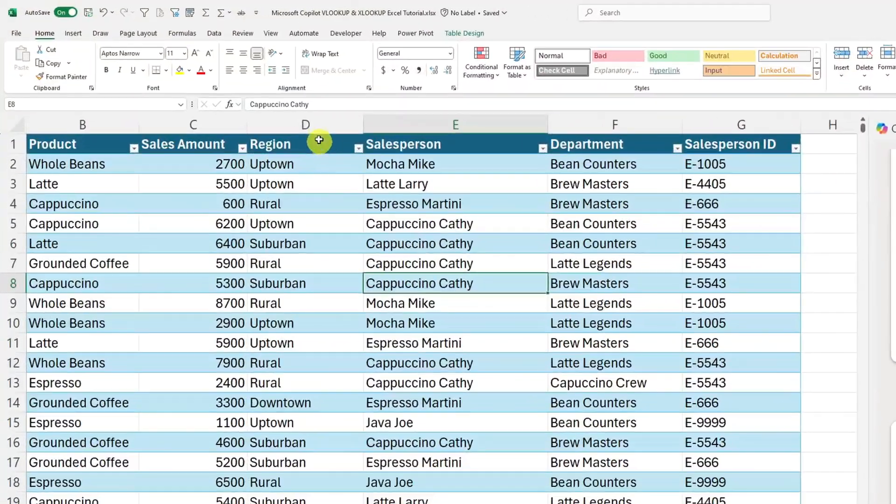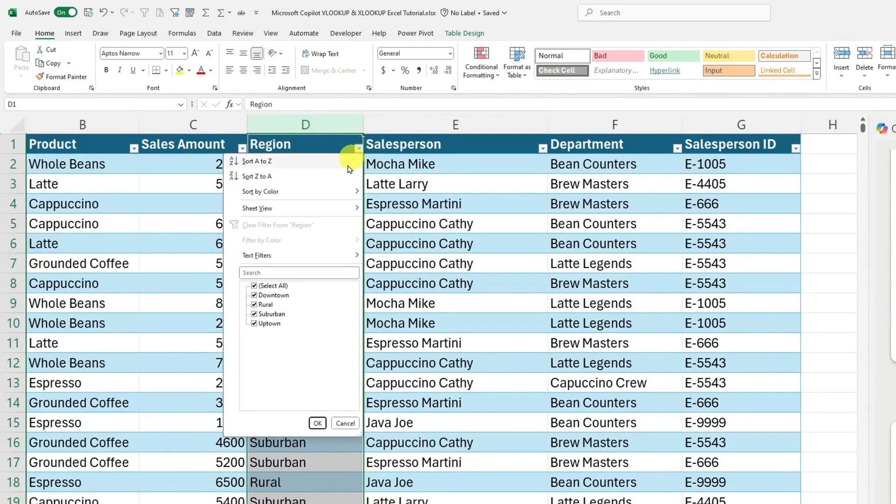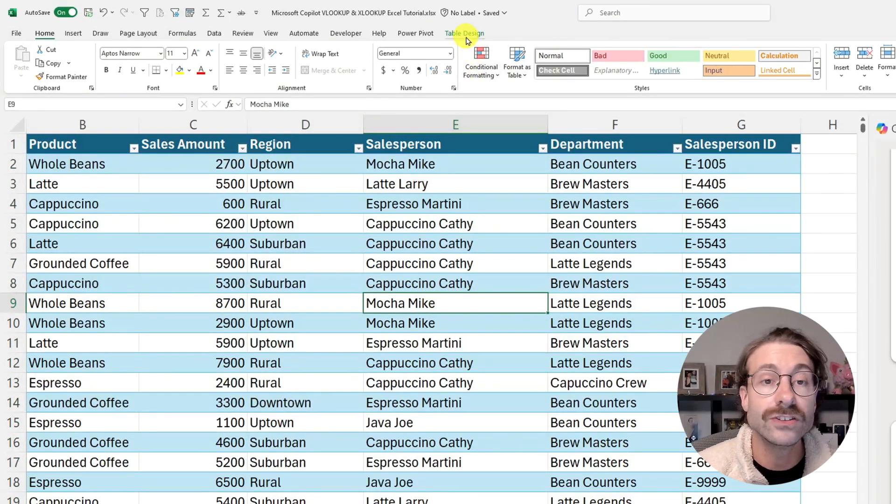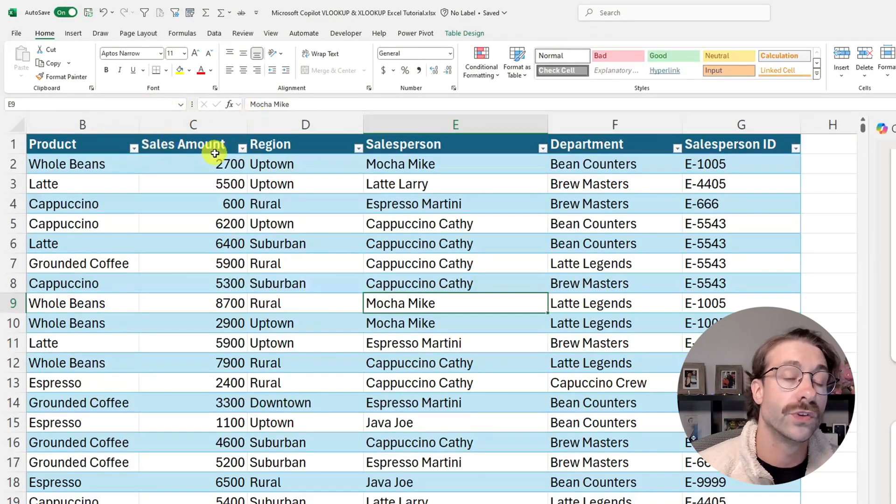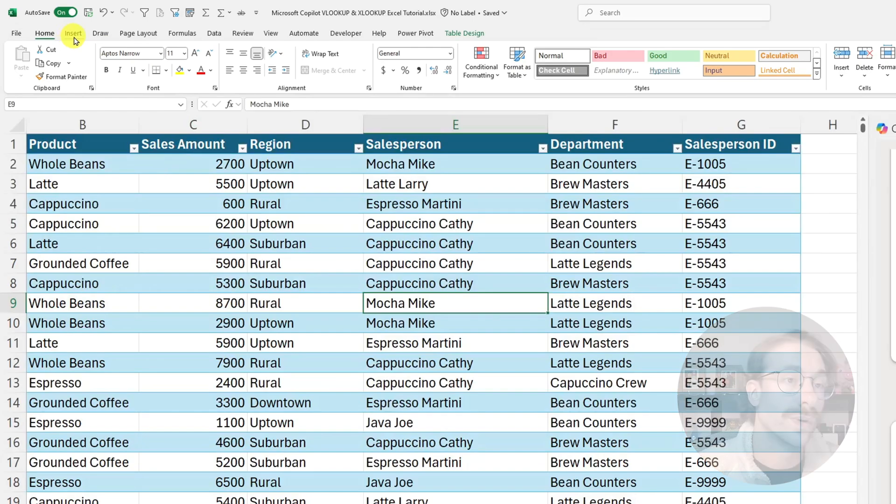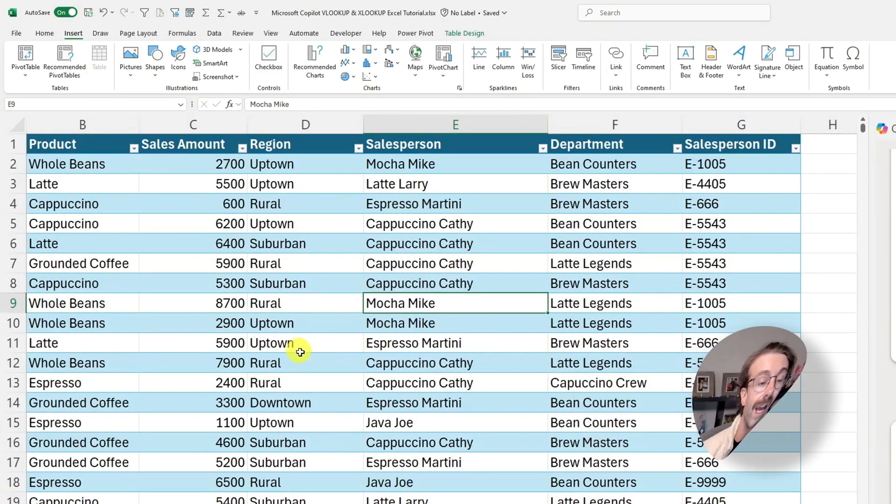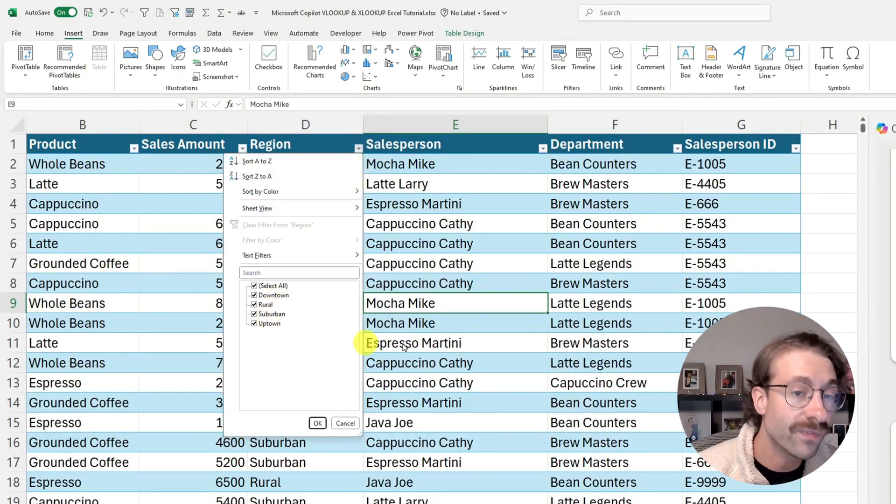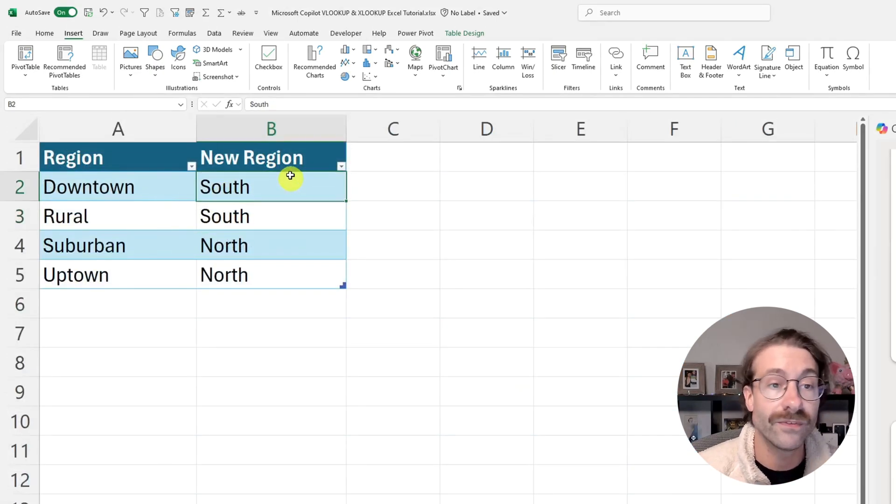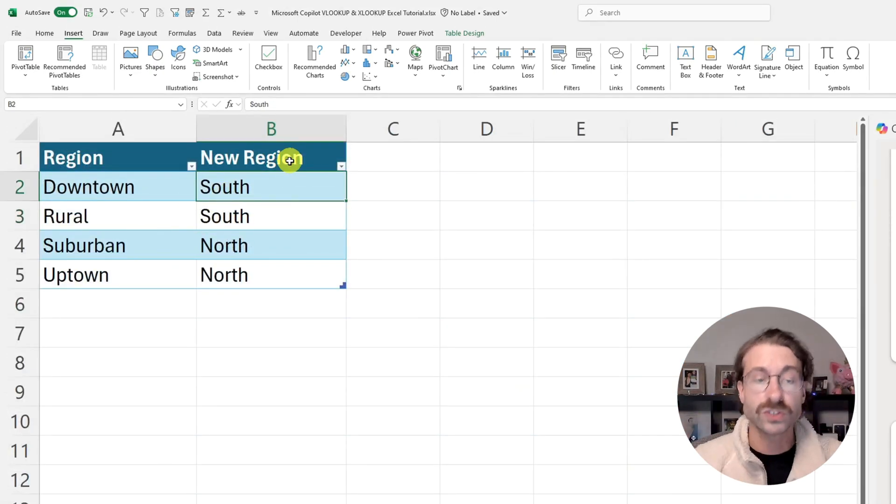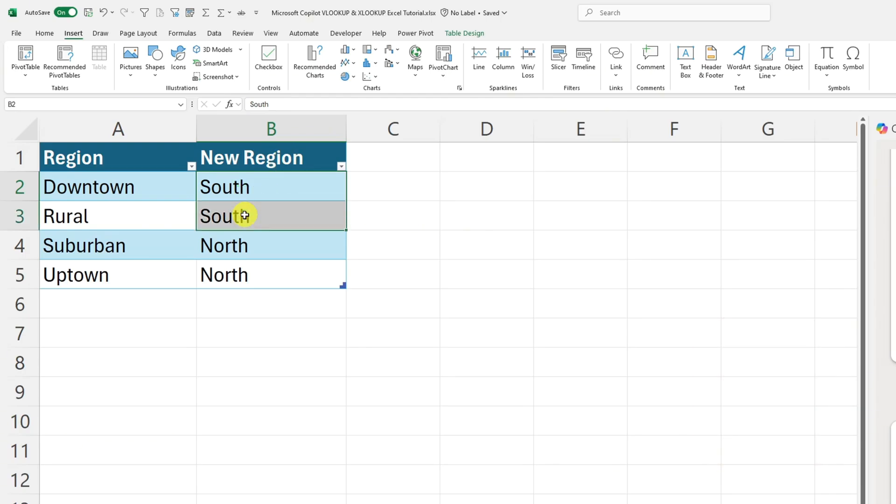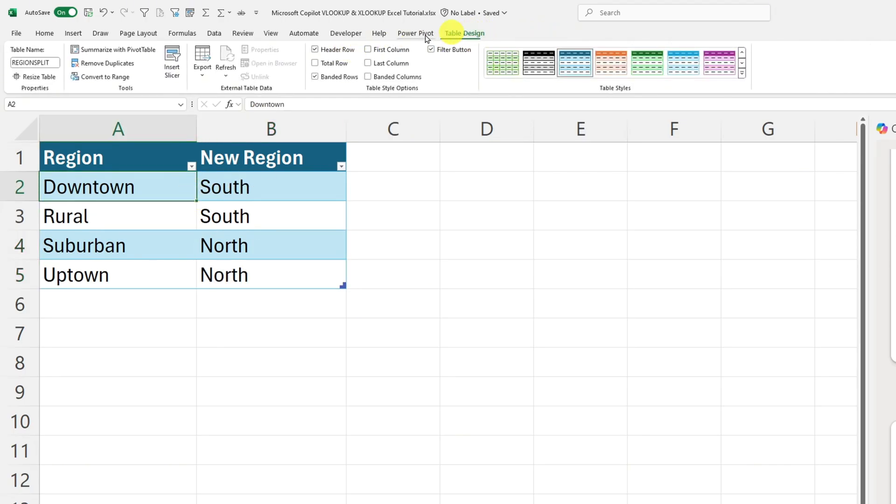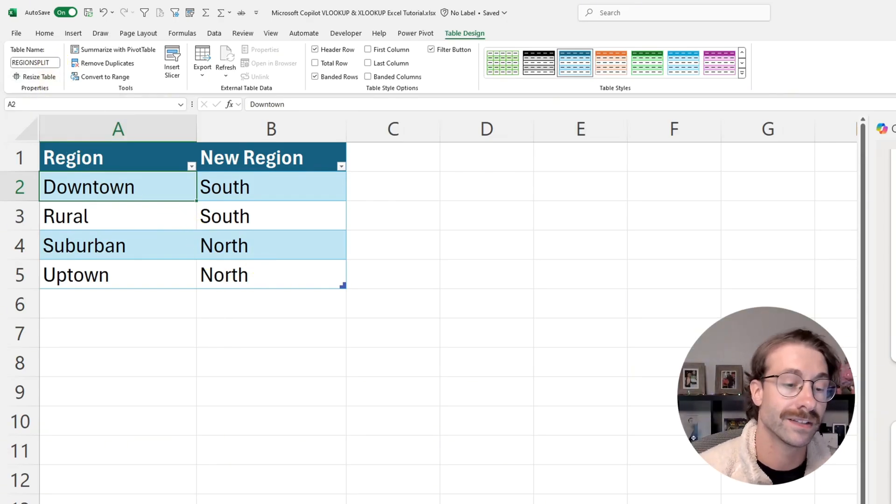Now I want to show you another example of how XLOOKUP can be useful and we'll do it with Copilot as well. So I have my region here in column D, which are split between downtown, rural, suburban and uptown. As a side reminder, I want to remind you that all of your data need to be in a table for Copilot to work. So if you don't know how to make a table, just select your data, go into insert and then click on table here. Mine is grayed out since I'm already in a table. And then my goal here is to take these four regions and split them into different new region because I want to assign my salesperson into two different region, the south region and the north region.